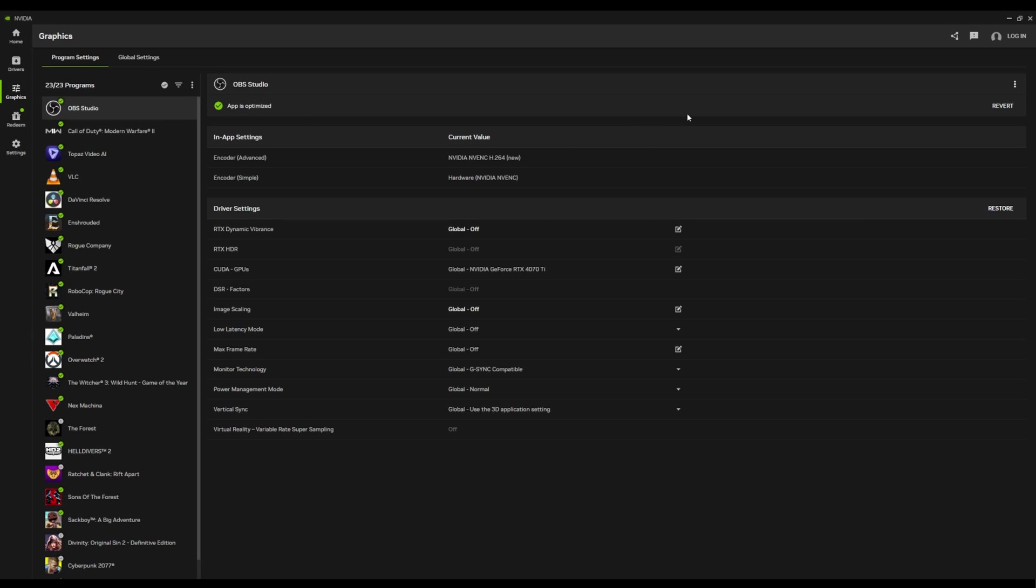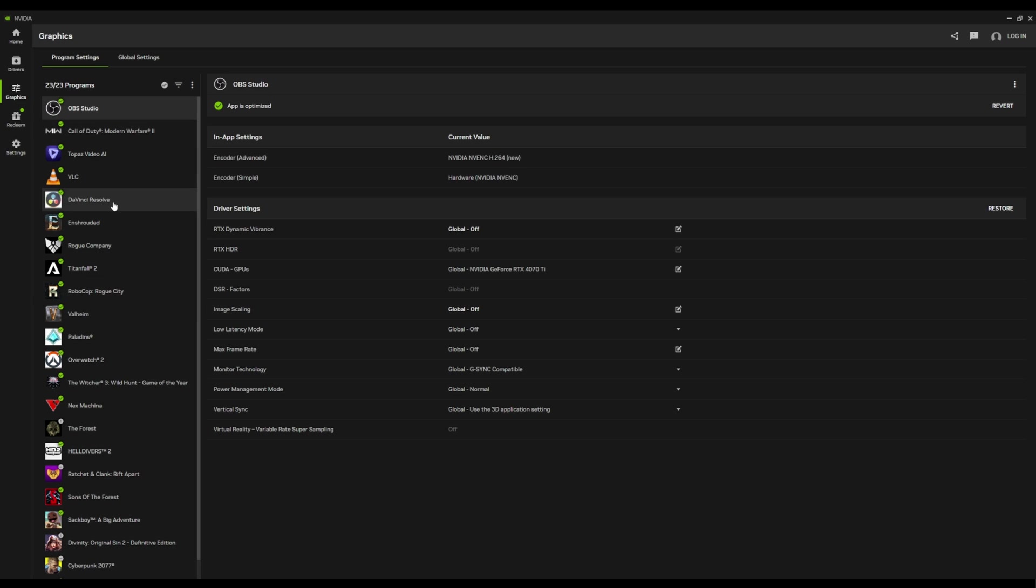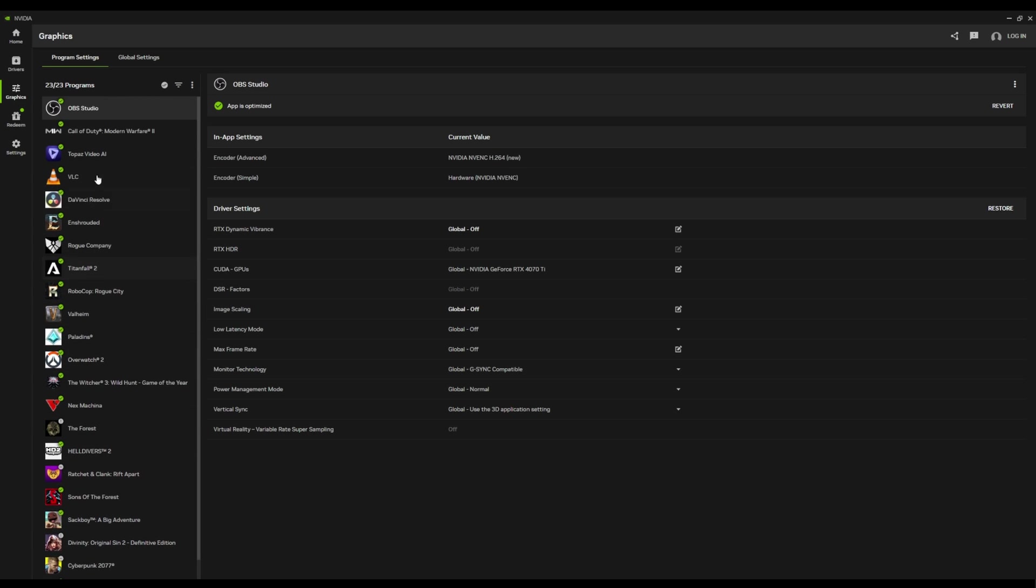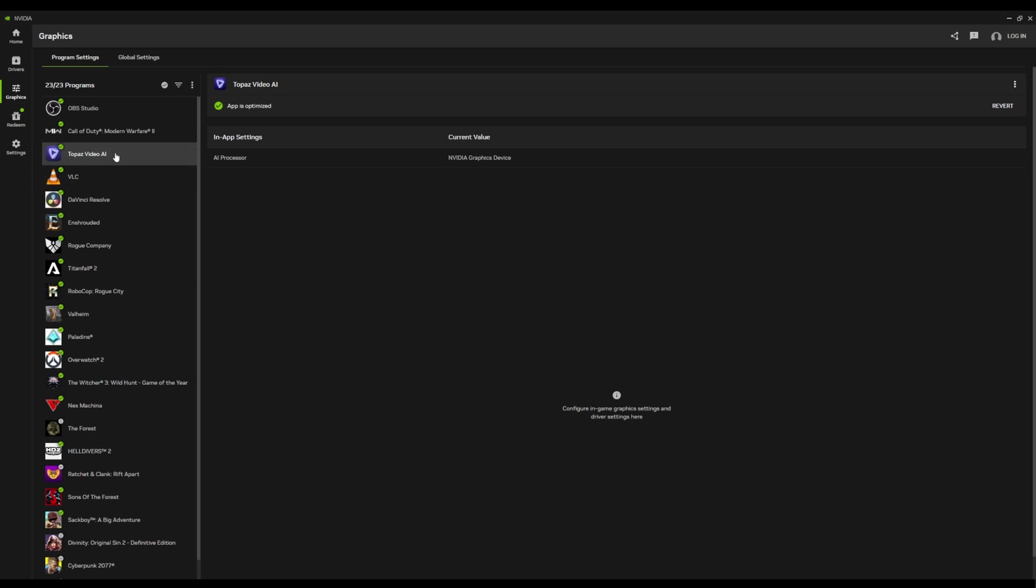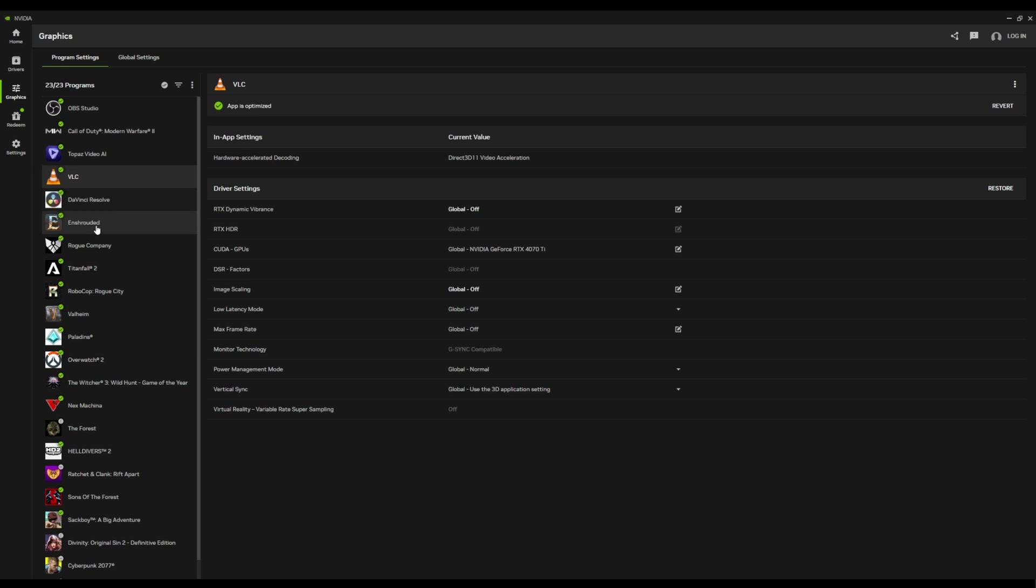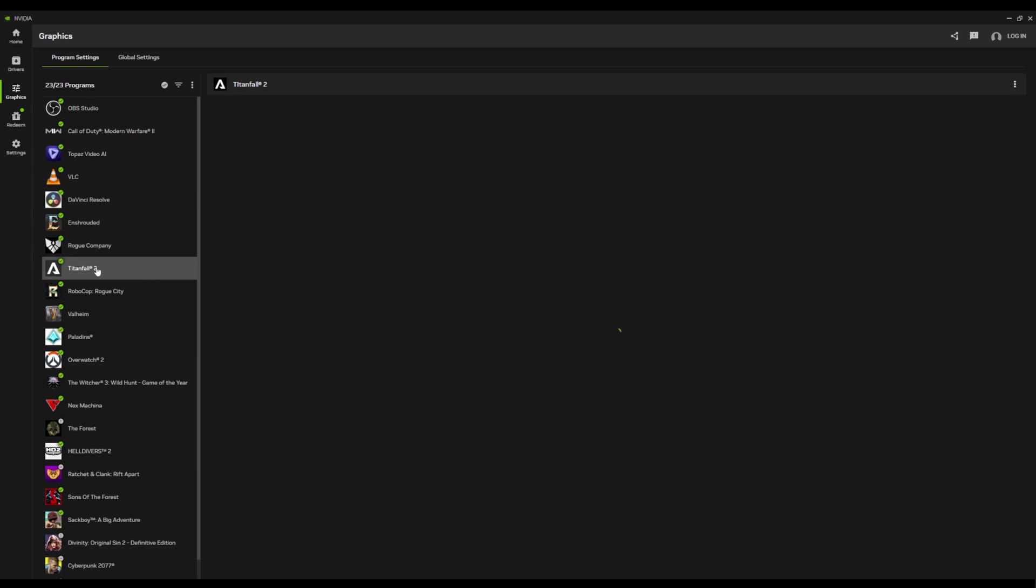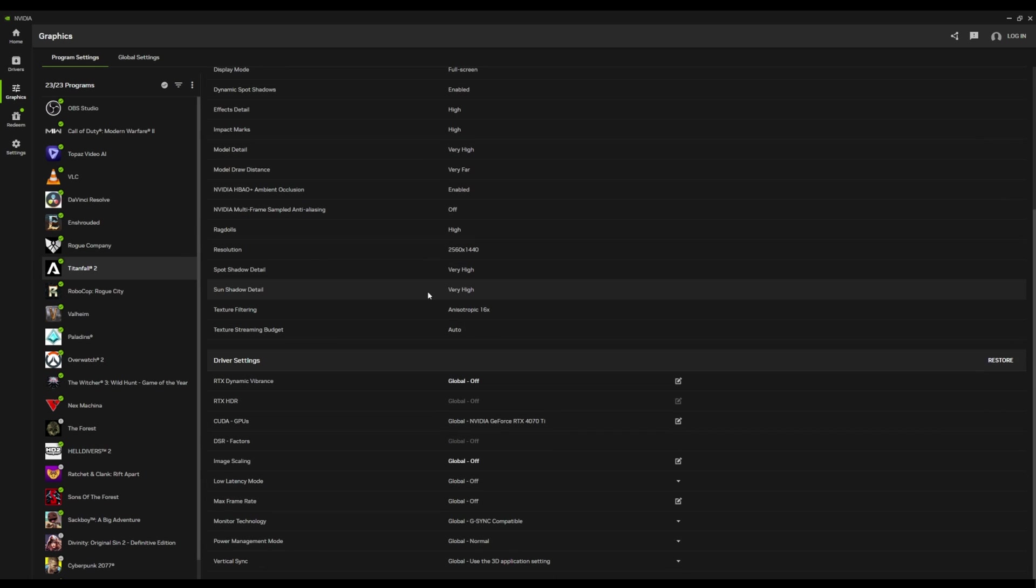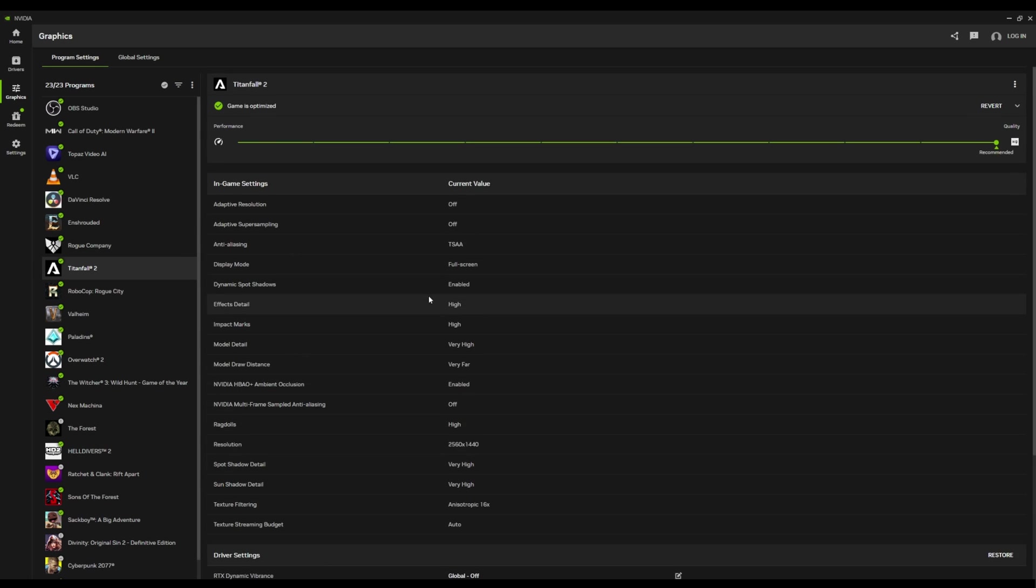And if we go over to graphics, everything has been replaced with this super slick looking, here's all your games, here's all your apps, here's what's been optimized, here's what hasn't. And when you go to each one, it will tell you what in-app settings were changed. Something big would probably be something like Titanfall, right? So it will give you a nice breakdown. Everything's a little bit cleaner.